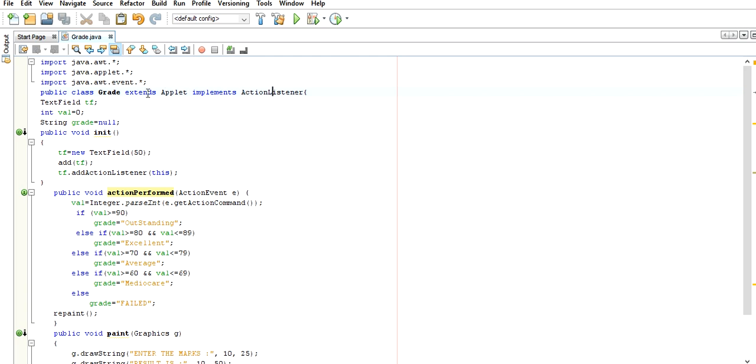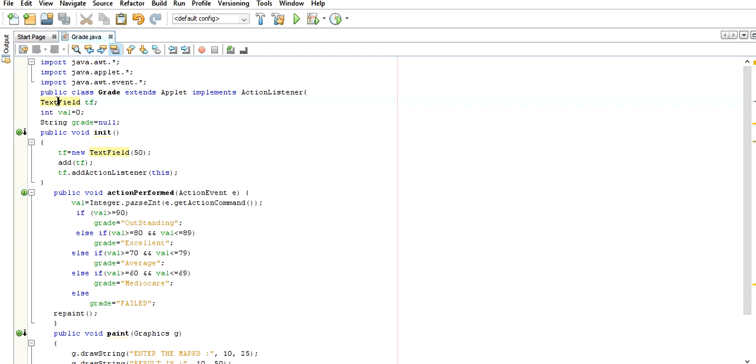We cannot extend two classes simultaneously. We extend one class and implement more than one interface. Text field, button, checkboxes, option buttons, and radio buttons - these are the components of the Event Object class under the Layout Manager topic.